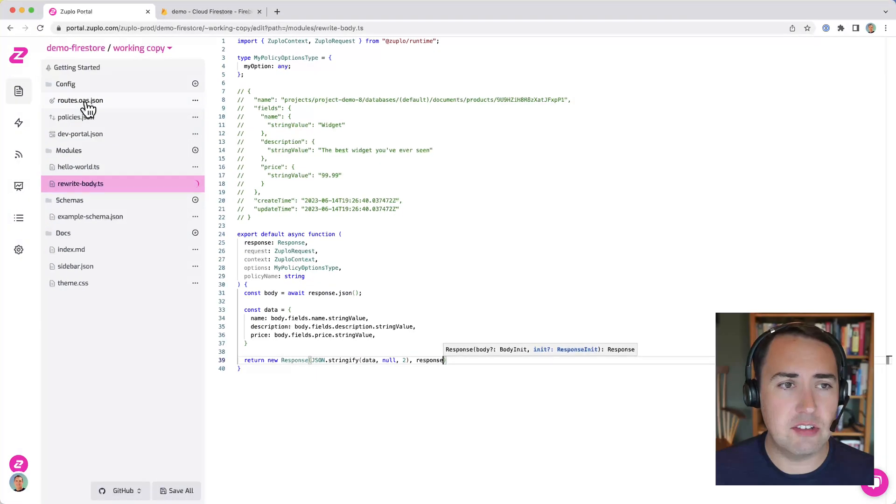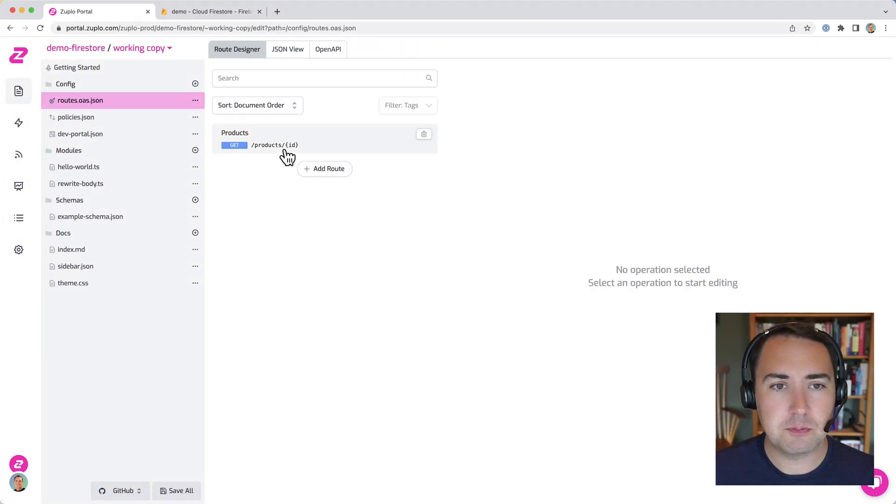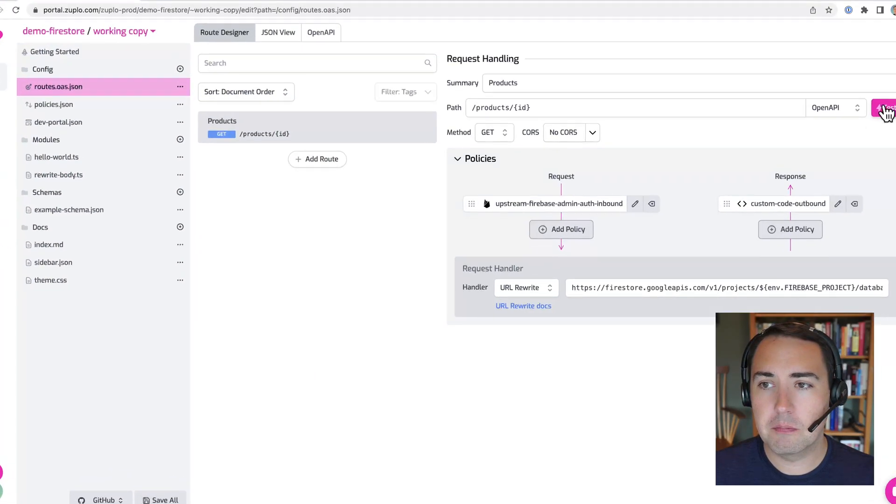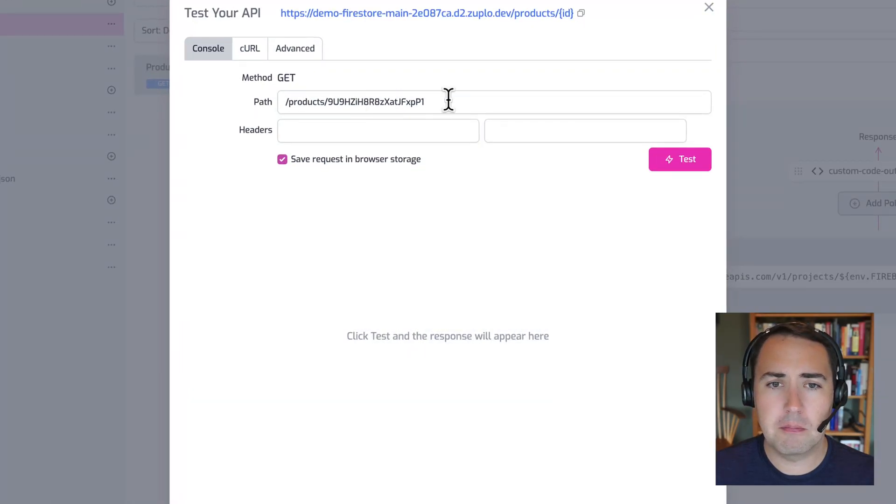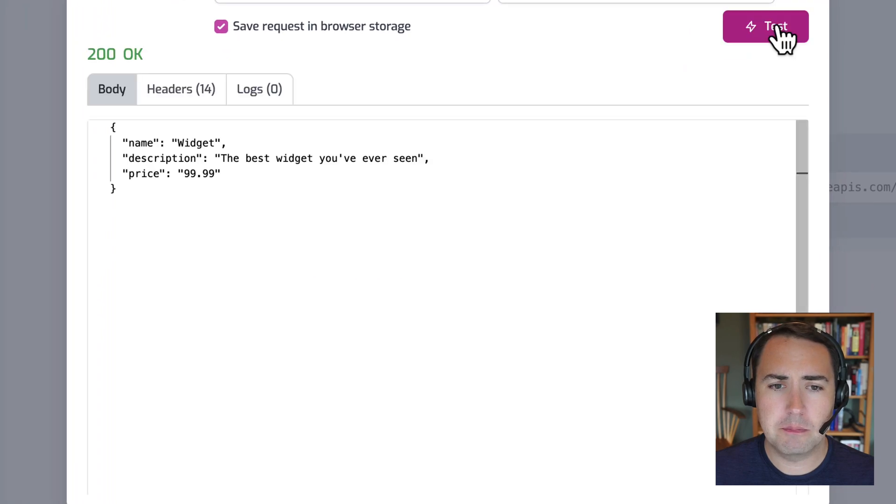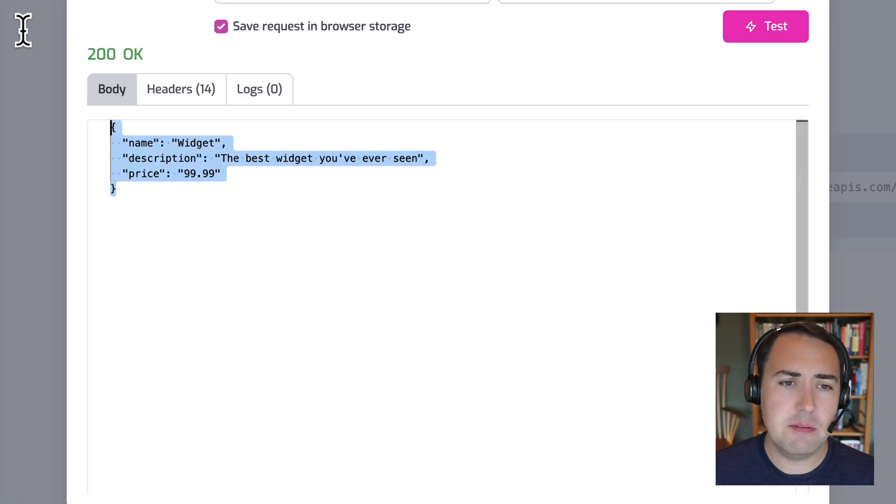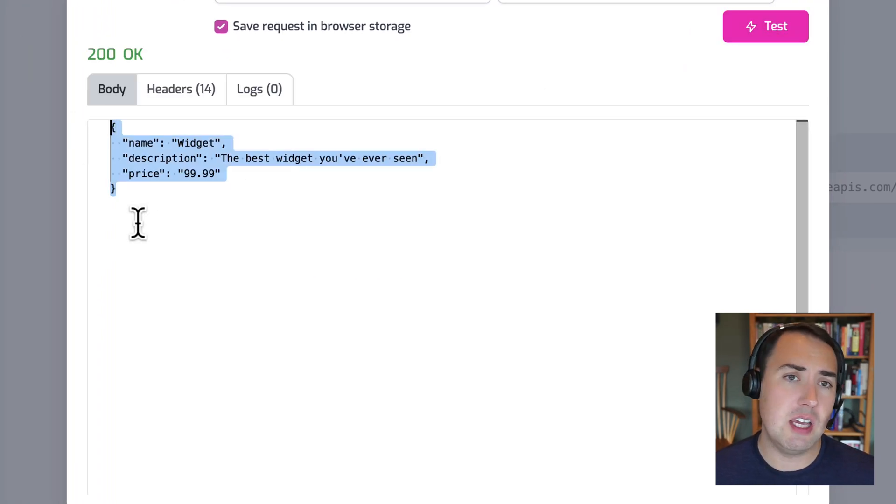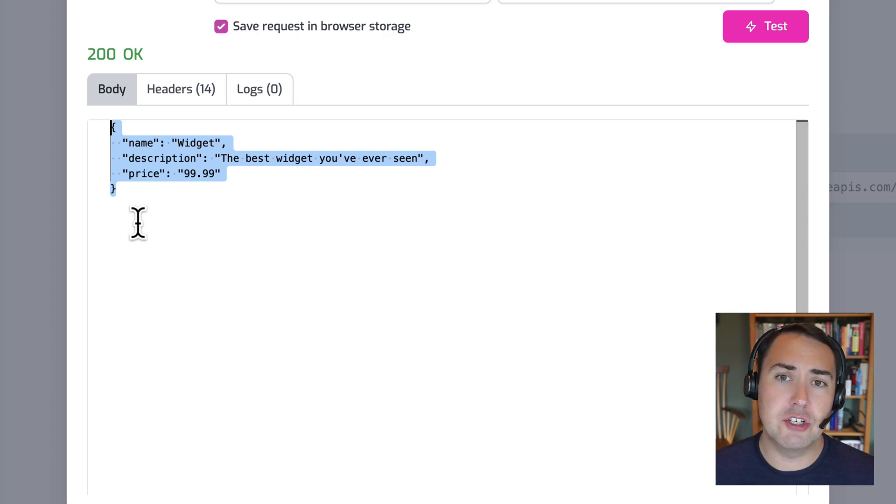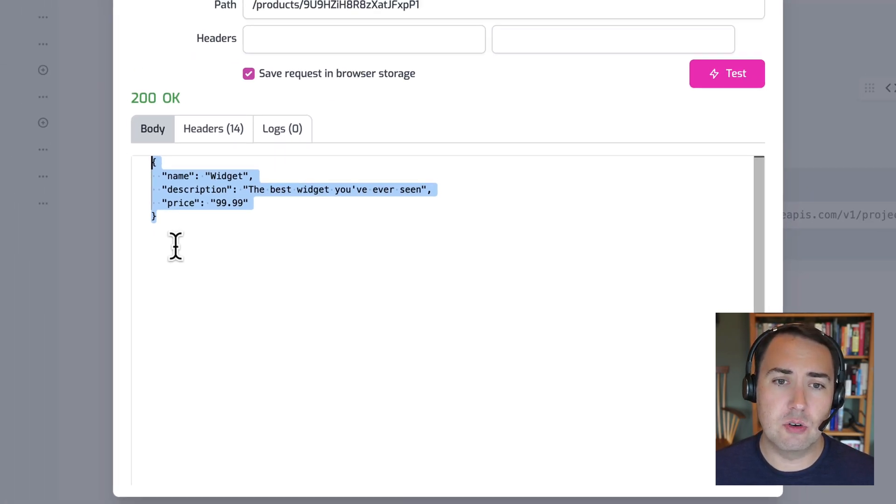And there you see, we have a response in a super nice format modified from that original Firestore format.